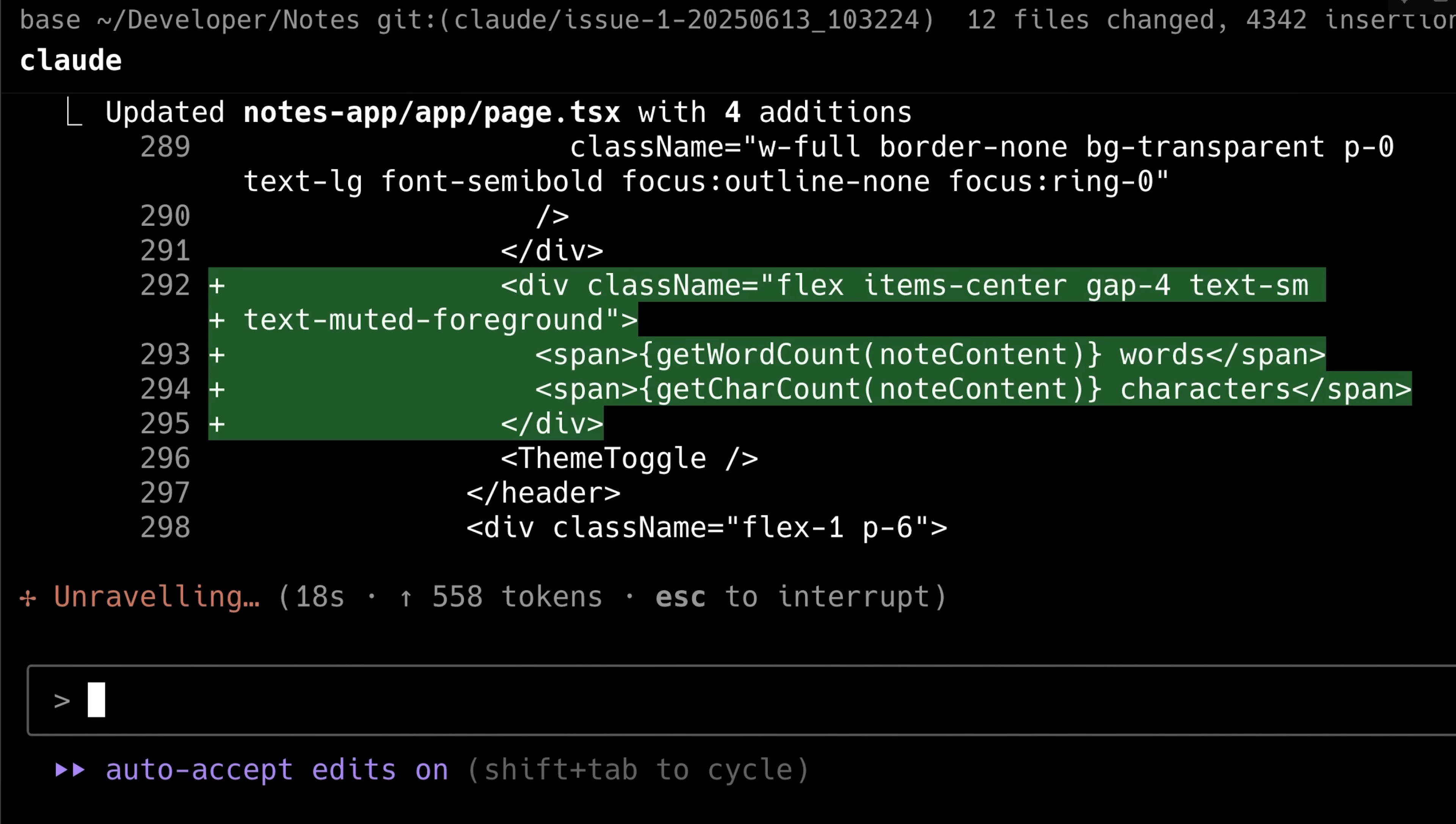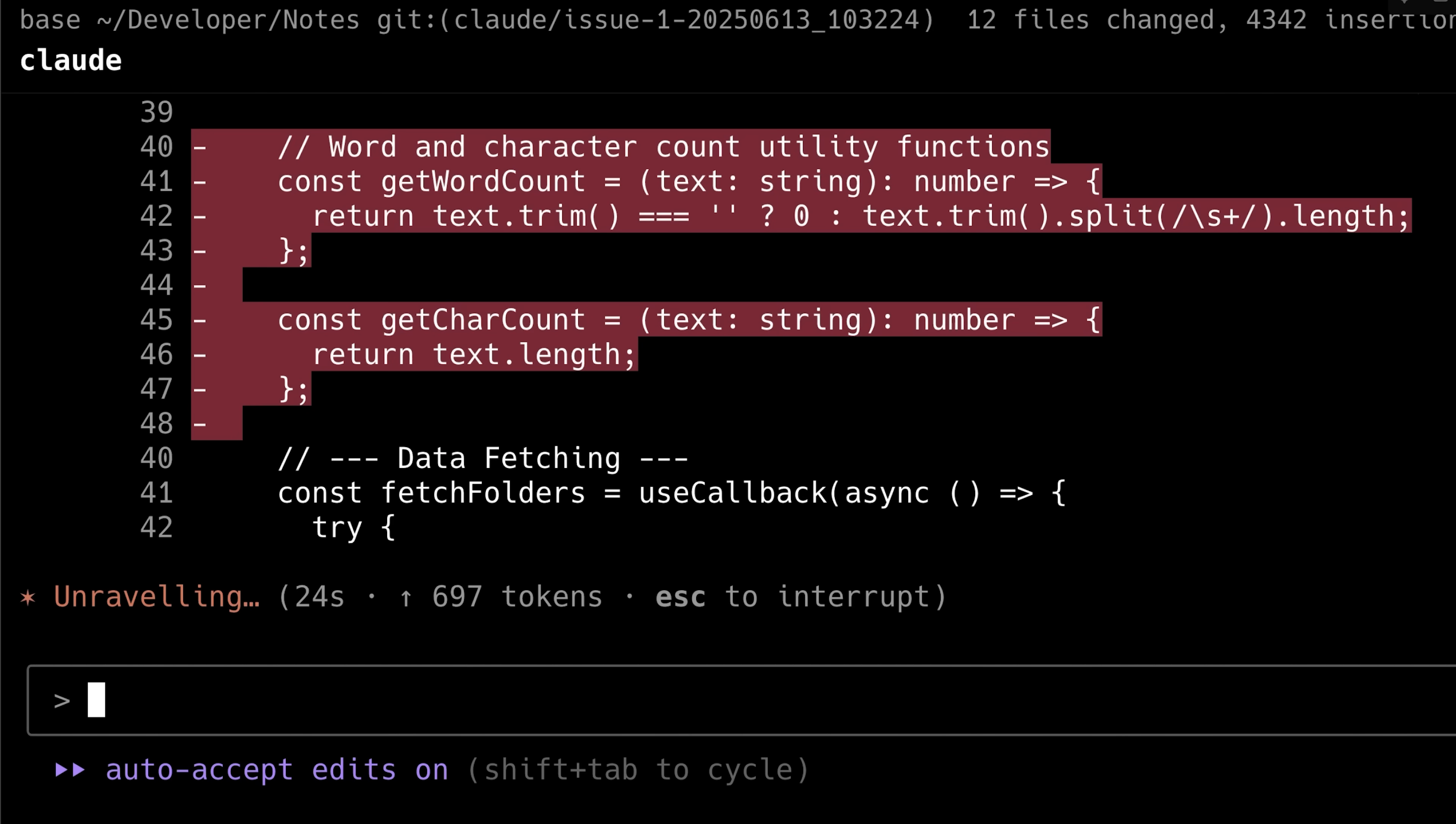And whenever it detects the need to use a certain skill, it can refer to its documentation for further details.